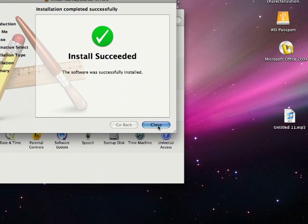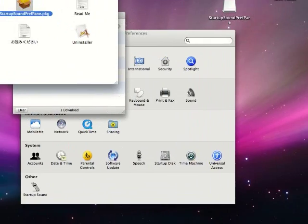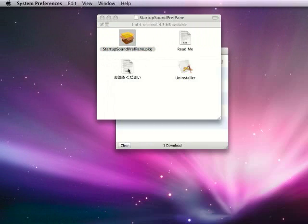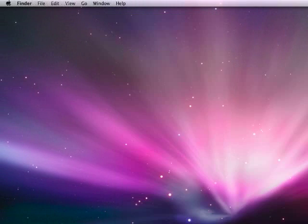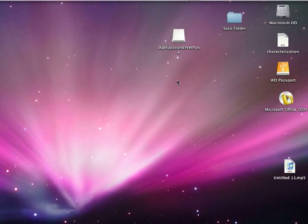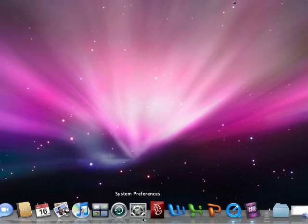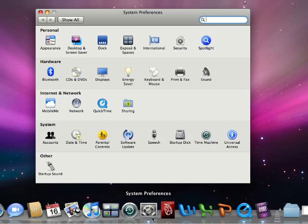Alright, now that's finished installing, close that. Let me just close everything up for you. Alright, now in order to locate this, you'll notice it won't be in your Applications folder or anything, but you have to go down to the System Preferences.